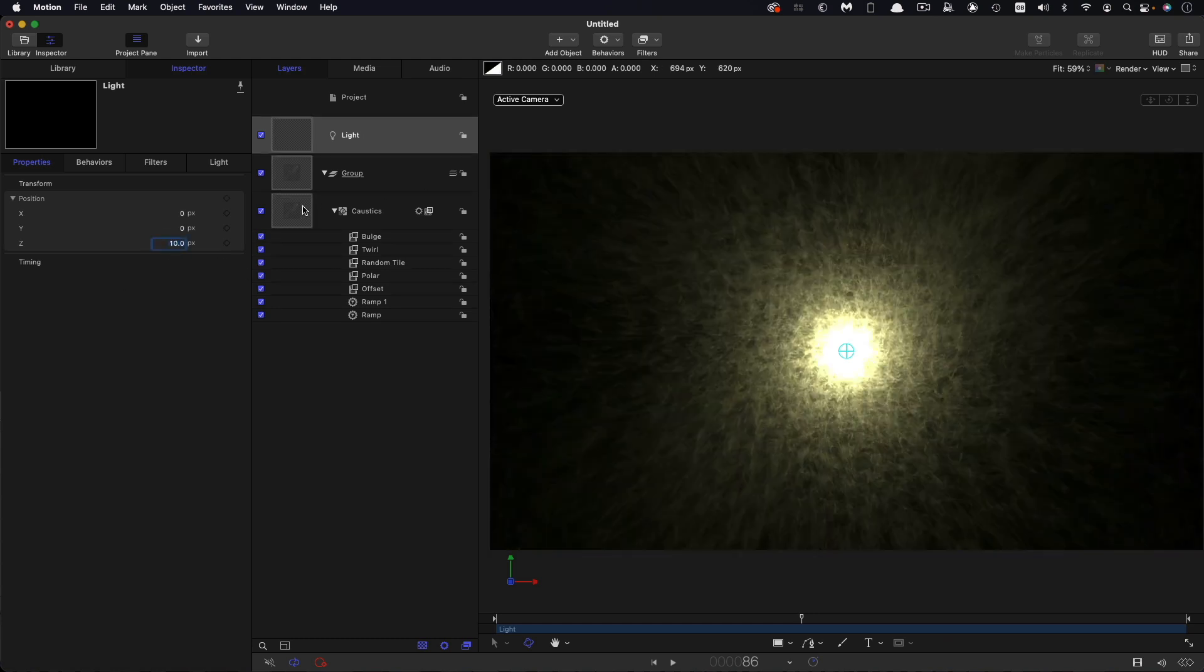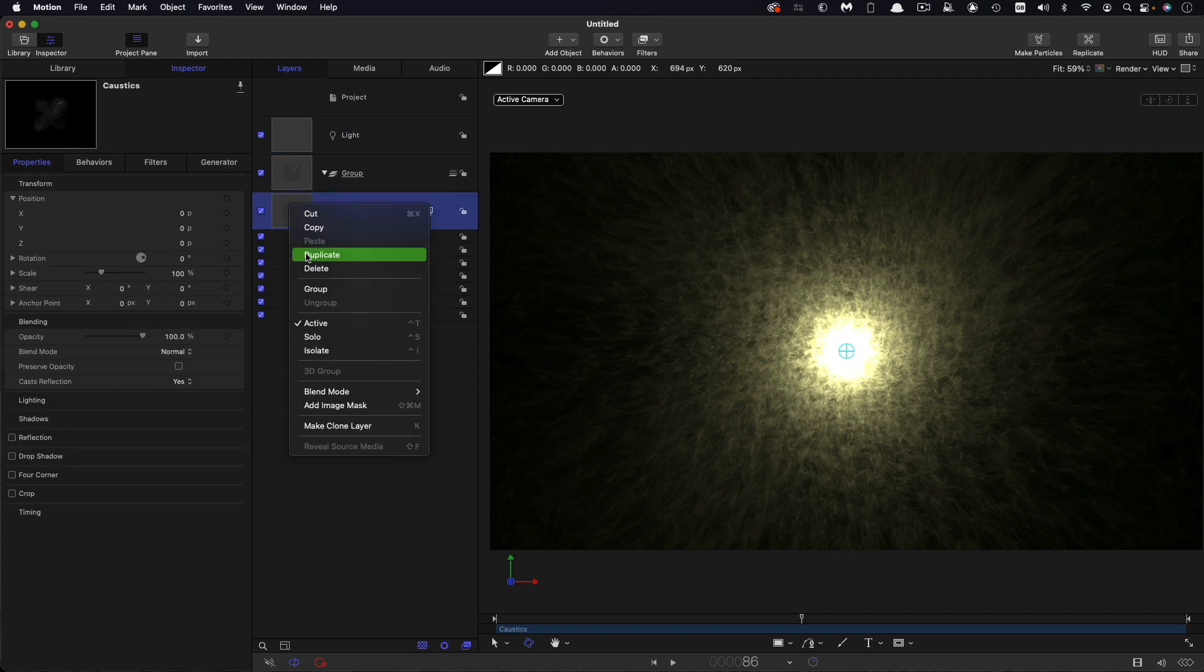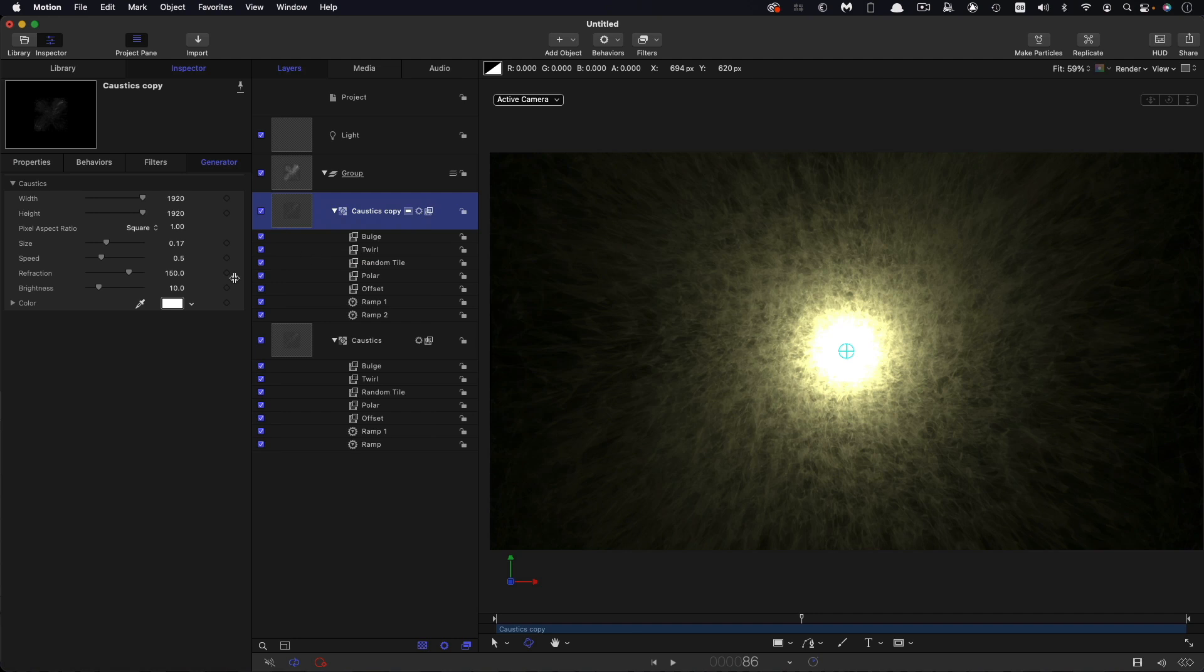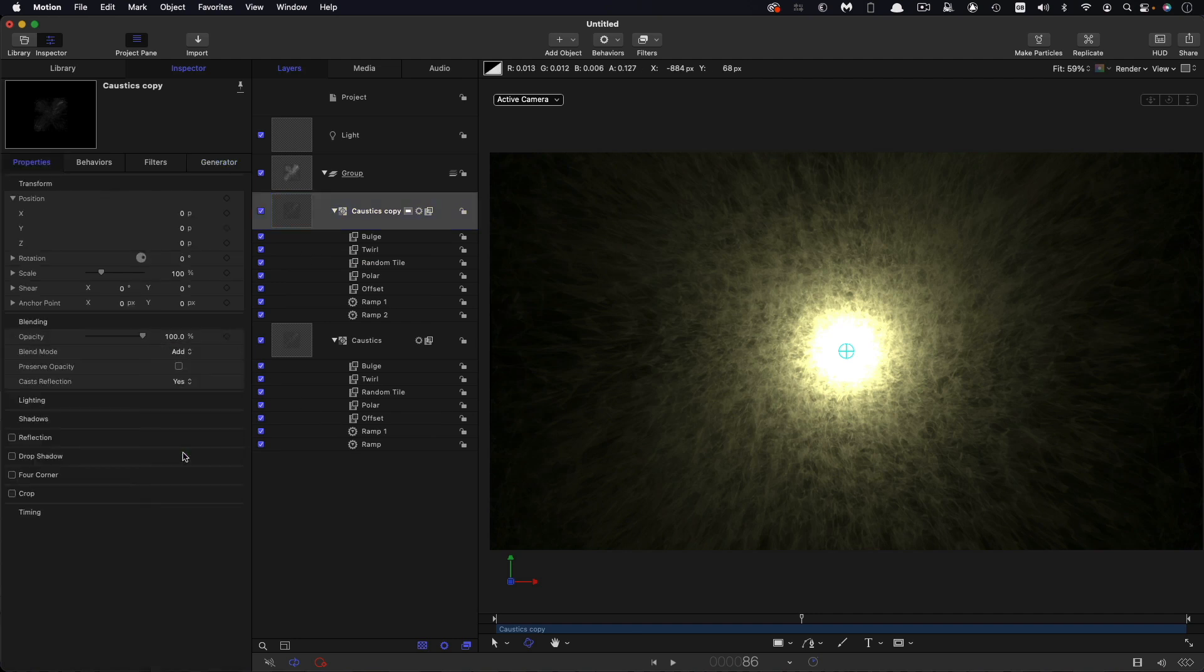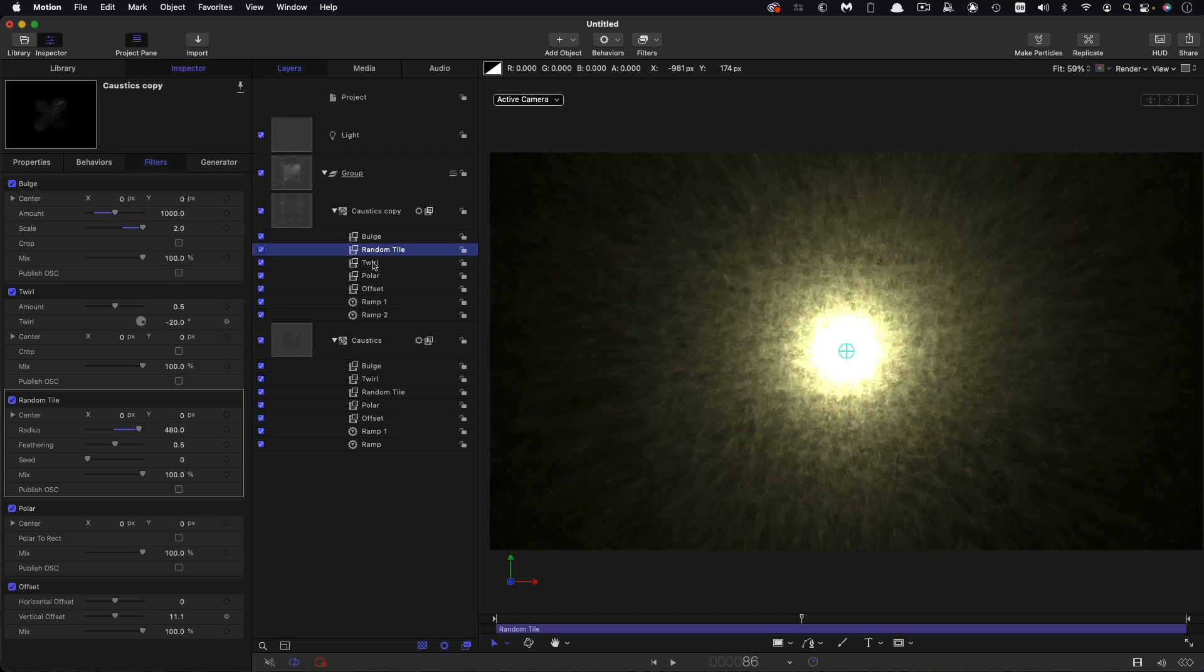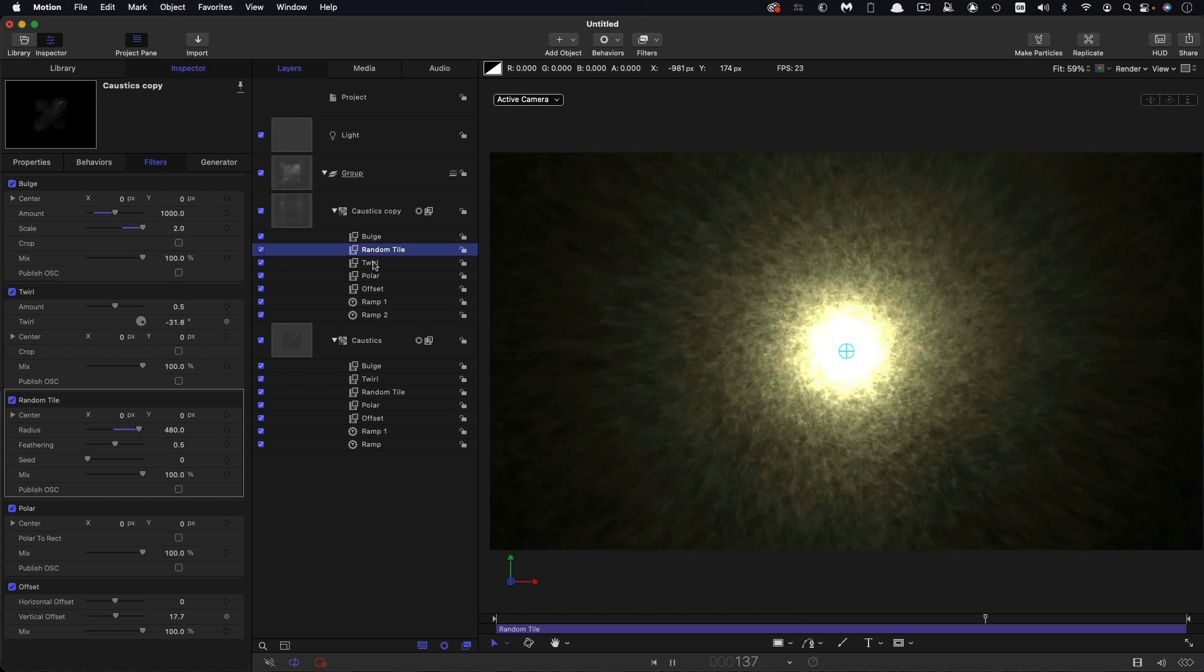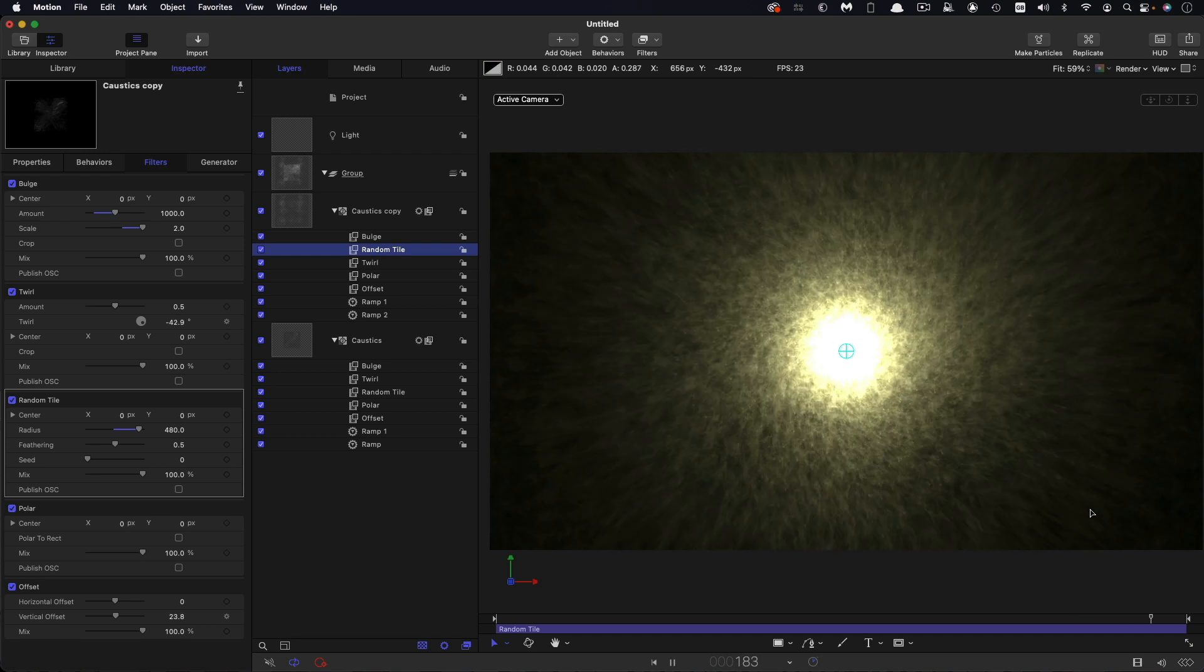Next thing I'm going to do is come back into this group here with the caustics in it and I'm going to duplicate that caustics. And first of all I'm going to set its blend mode to add. So what I'm going to do here is just a slight tweak to the order of these filters. I'm going to put the random tile above the twirl like that, and it'll just give us a slightly different look for this layer.